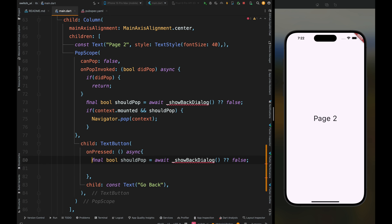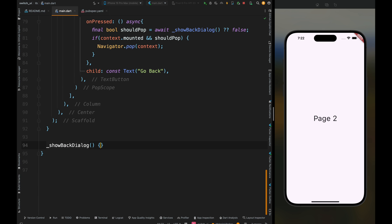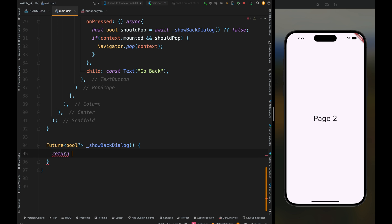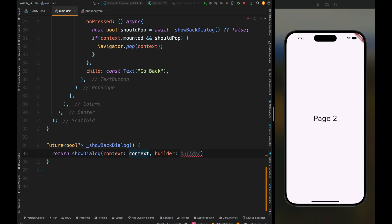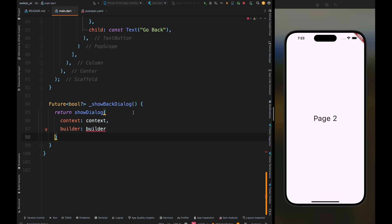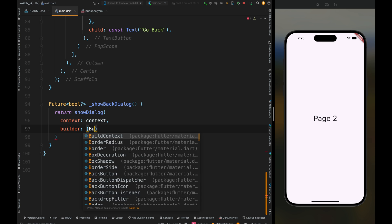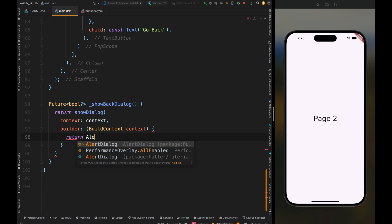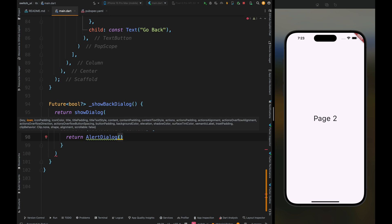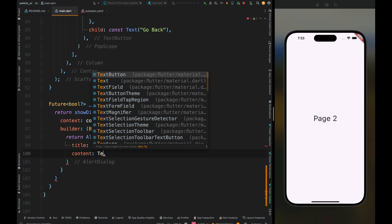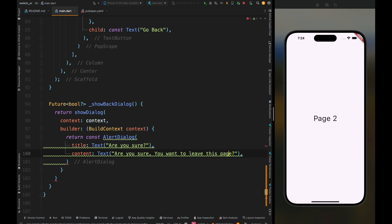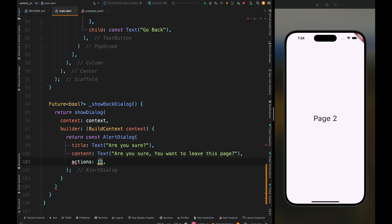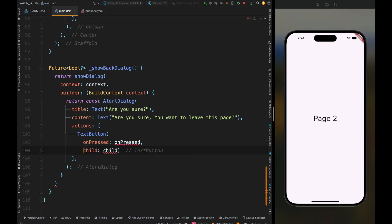Now let's create the showBackDialog function. First add Future and its return type, which is nullable boolean. Return showDialog which requires two parameters. We're using stateful widget, so the context is already provided. For builder, add the build context, come inside the builder function, and return AlertDialog. Add the title text, then add the content of your dialog to warn the user that all data will be lost if you leave this screen. You can show any warning as per your app's requirements.